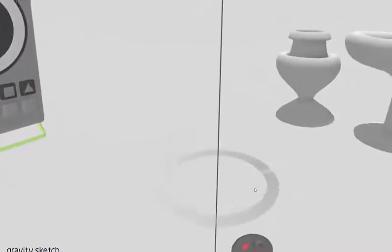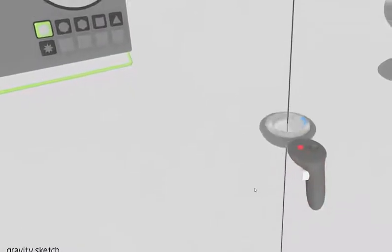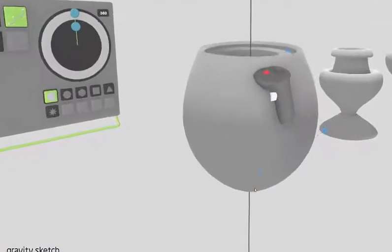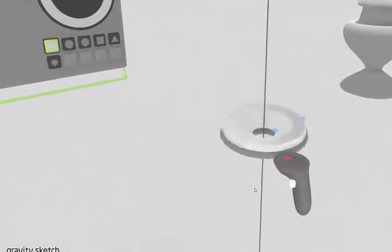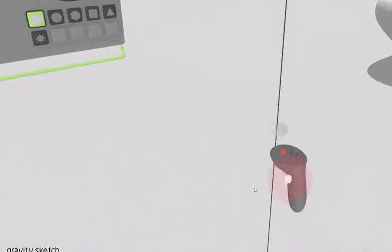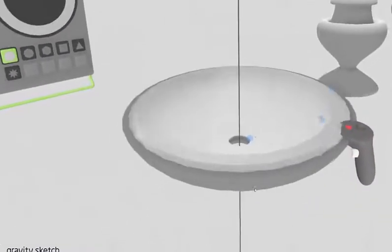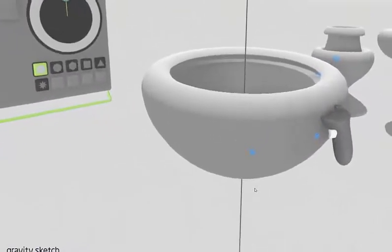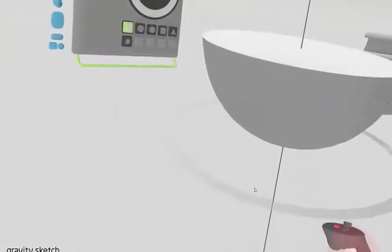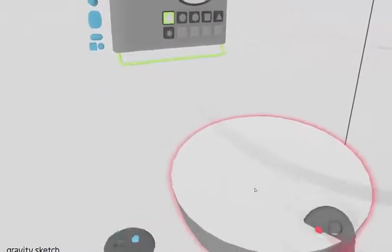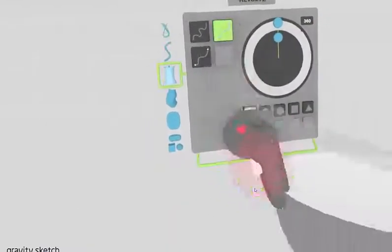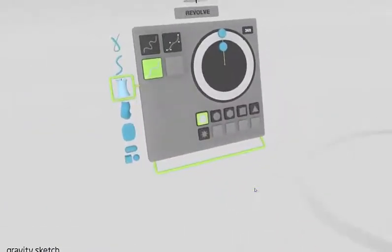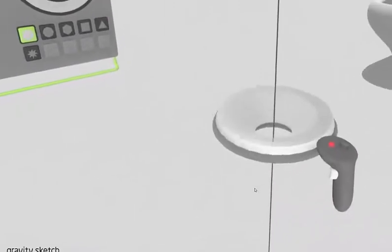Point mode is probably my favorite mode for doing revolves because it just feels a lot more precise. Whenever I draw out revolves, it places these points at every intersection. If I double-click the trigger, it will actually cap the shape. The point mode automatically caps these objects for you.